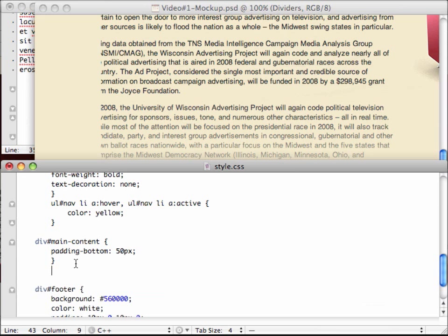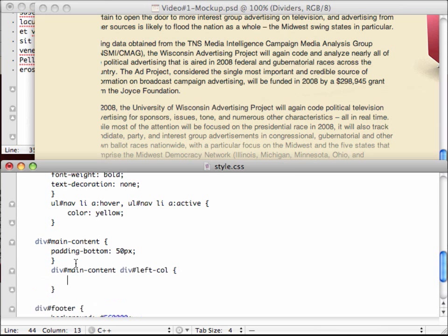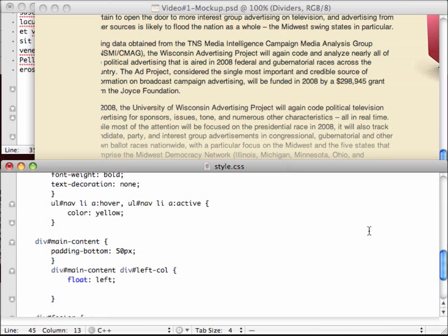But within that main content, we have that left column, div, well, just let's specify even better. Main content, div, left call. We know we want it floated to the left because we know that the right sidebar is going to be floated to the right. Just that's how the, that's just how it's going to work. Let's float it to the left and, let's see, I already did a little experimenting here, I think. I don't know, actually I haven't, but let's try like 530 pixels.